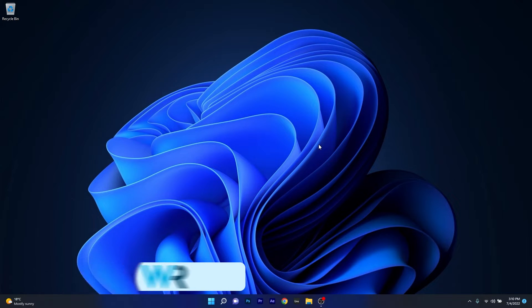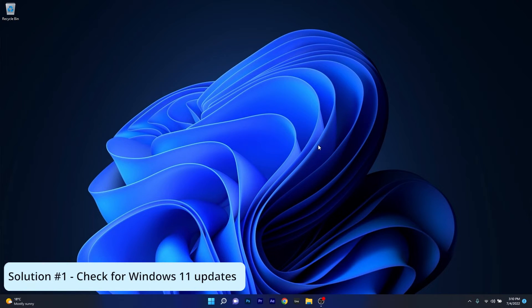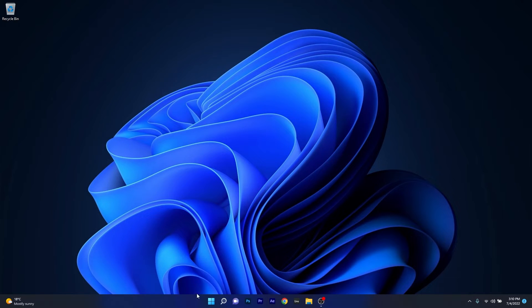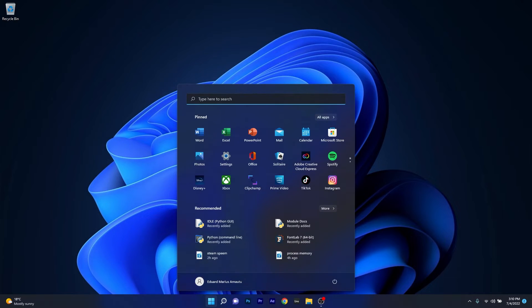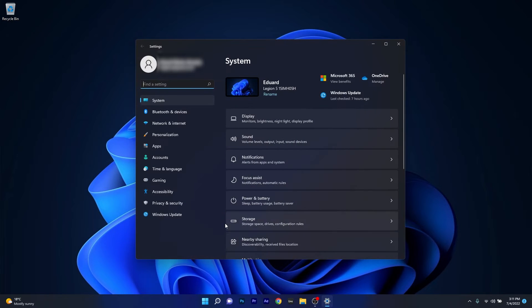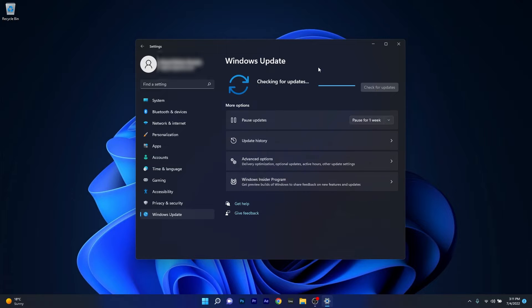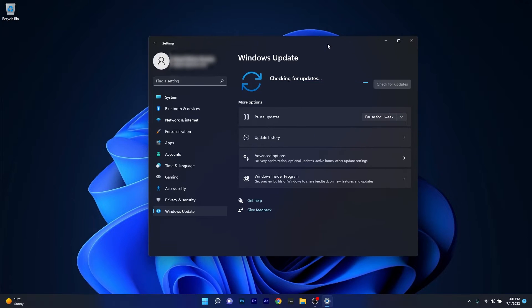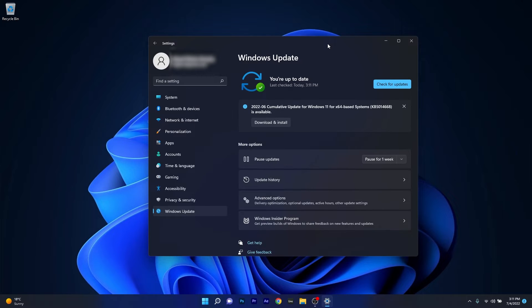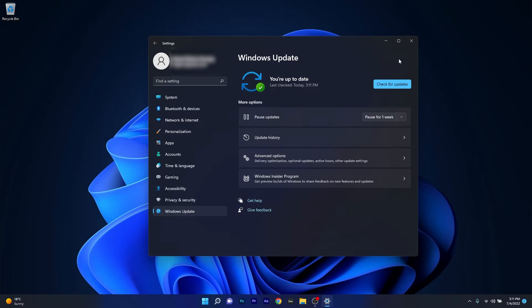The first solution you should always consider is to check for Windows 11 updates. Press the Windows button, select the Settings icon, click on Windows Update on the left pane, and then click the blue Check for Updates button. Windows will scan for the best updates for your PC and install them automatically. After installing these updates, restart your computer and check if the problem still persists.